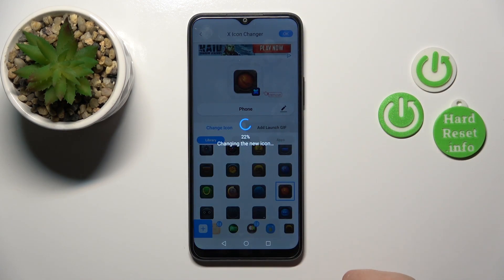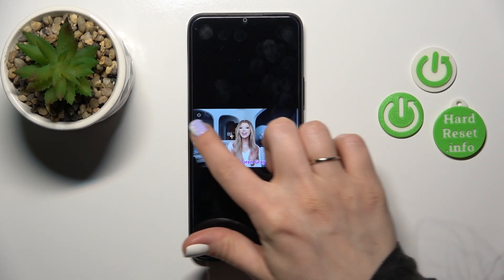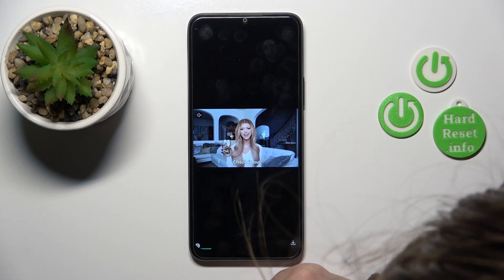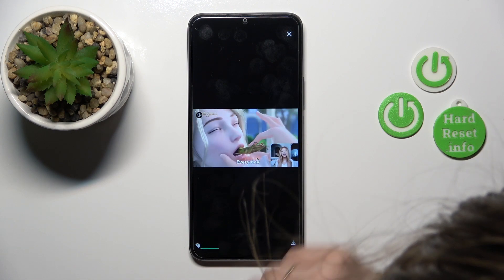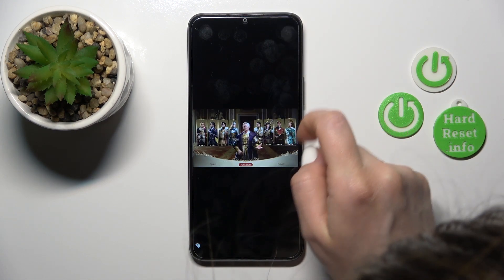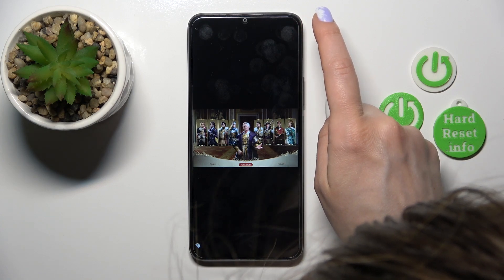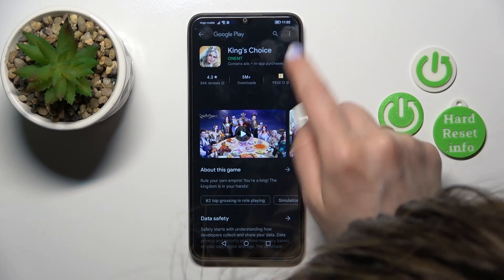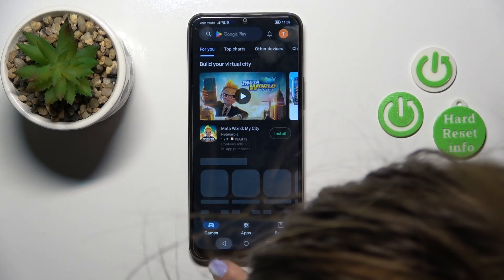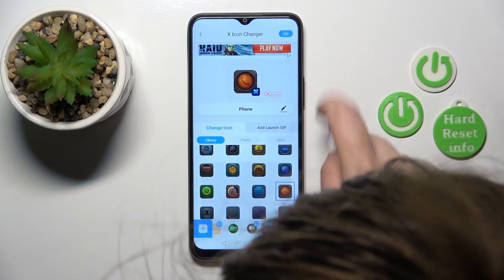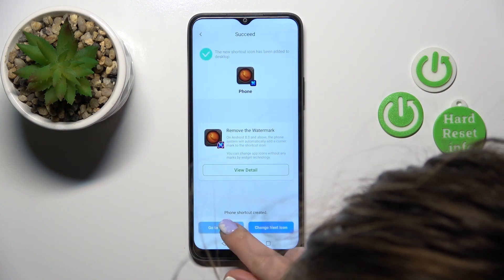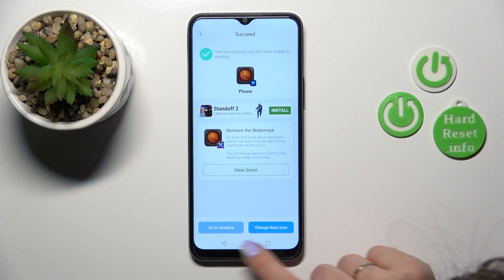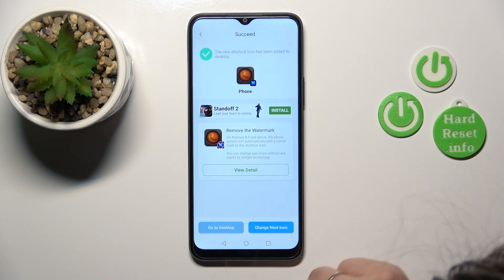Just tap on the right upper corner to OK. Now skip the videos, tap OK, and then tap Add to X-Icon in the right upper corner. Now just click to add — phone shortcut created. You can go to the desktop or change the next icon the same way.